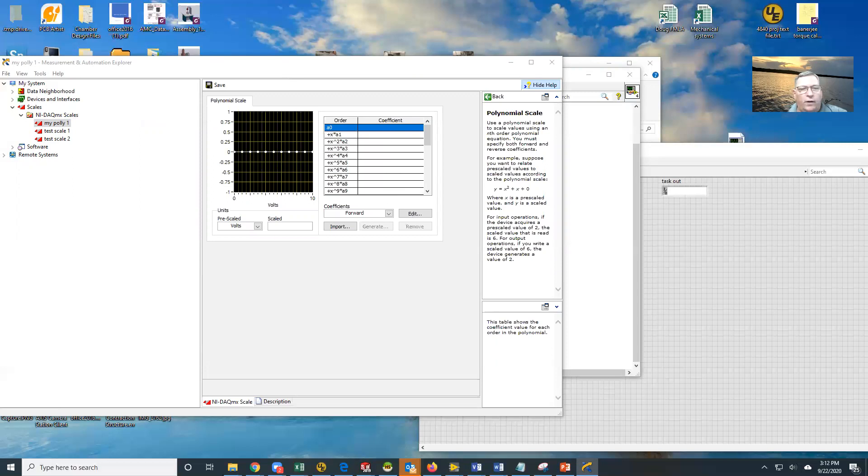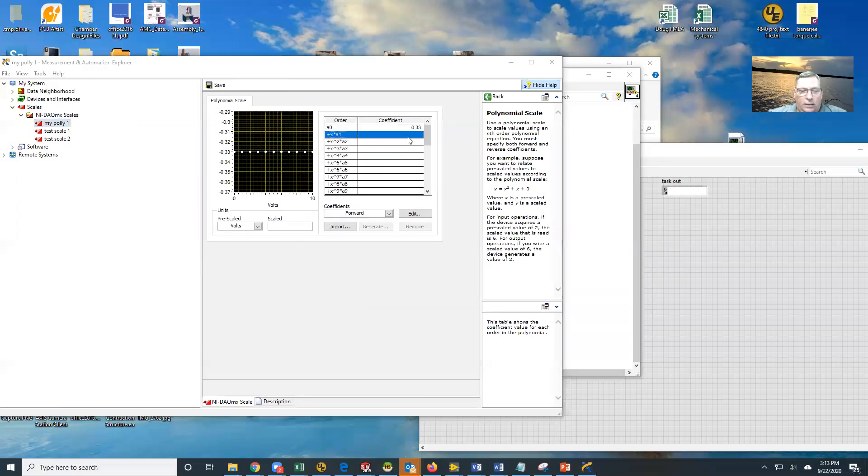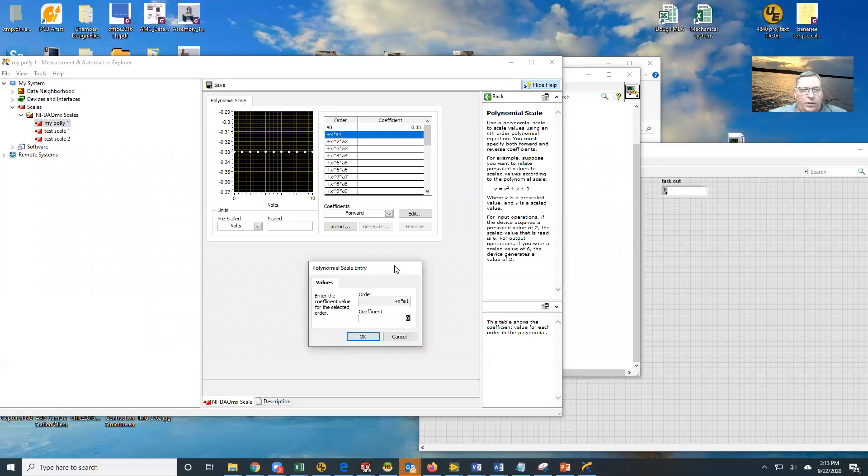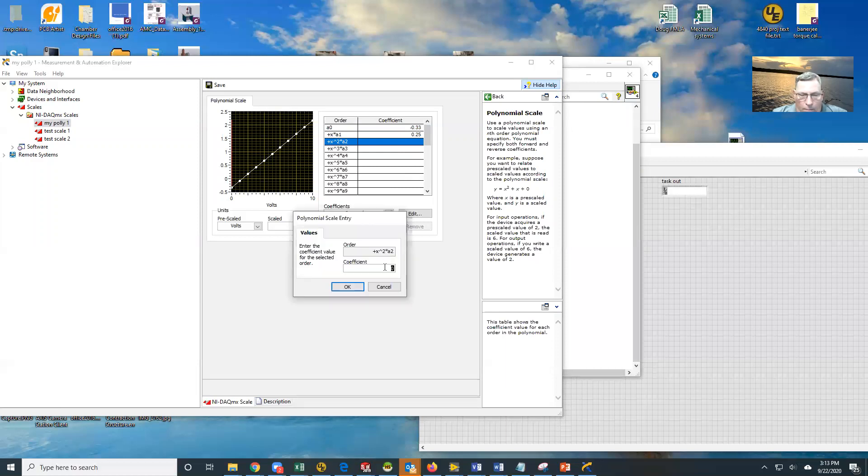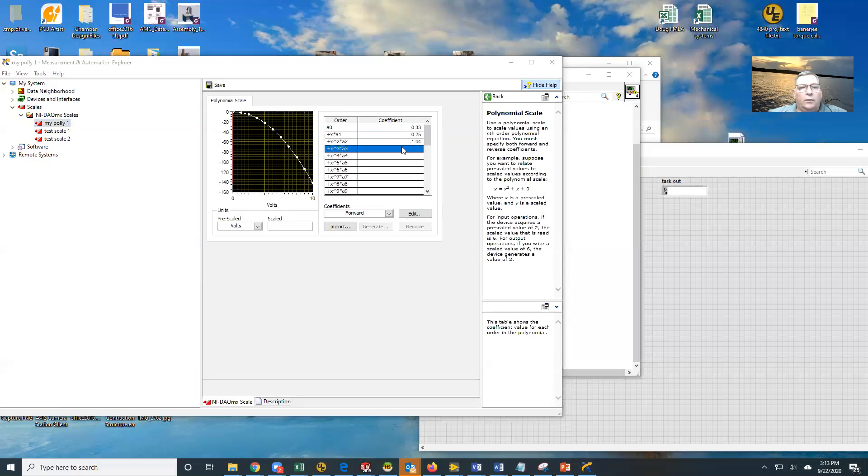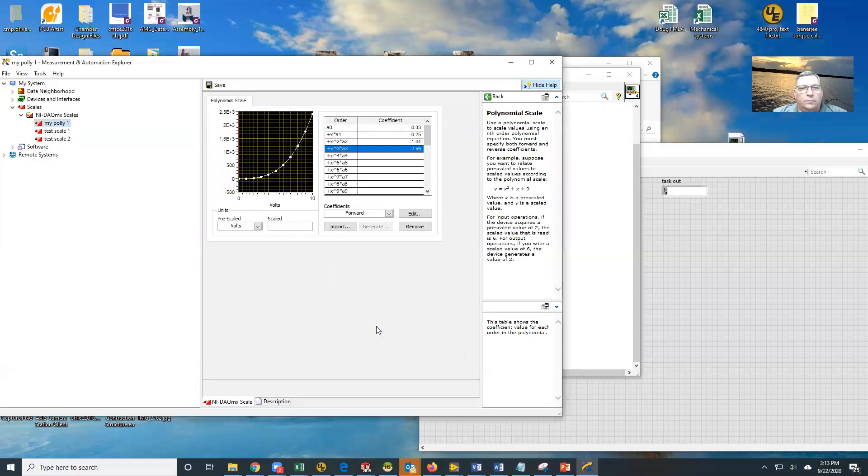I couldn't find where it went because it went over on the other screen. My coefficient for the first one is minus 0.33. I'm just making these up as I go. This is plus 0.25 is our next one. And this one is minus 1.44. And we'll do one more here. And this is plus 2.56. So there's my polynomial for my fit.